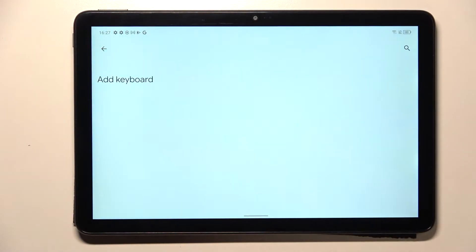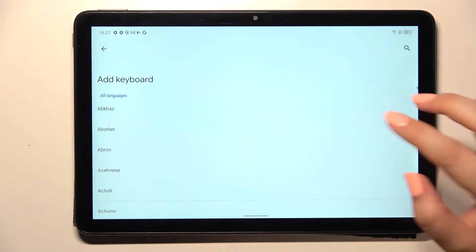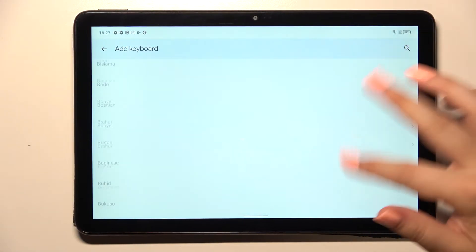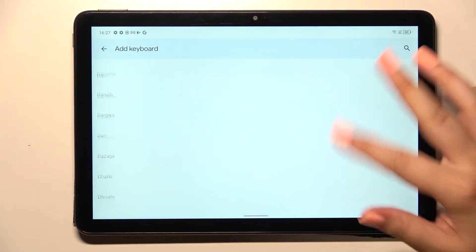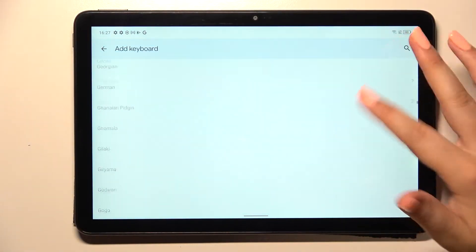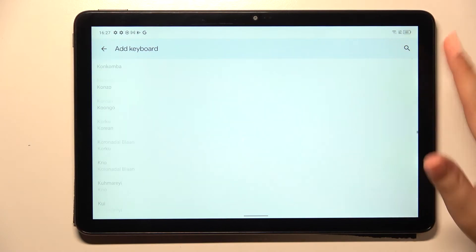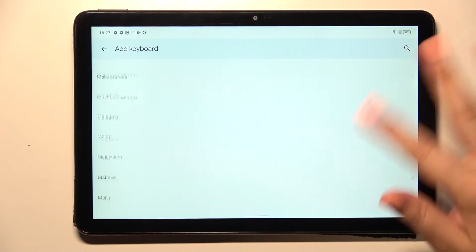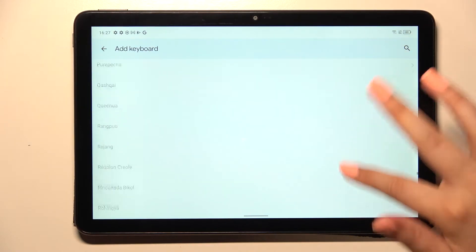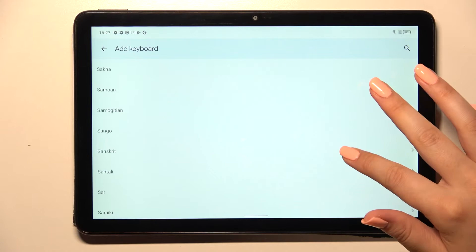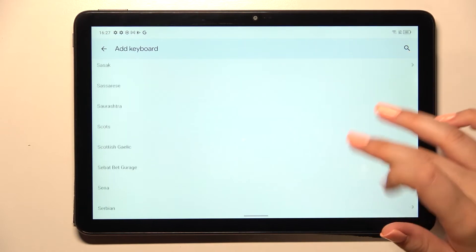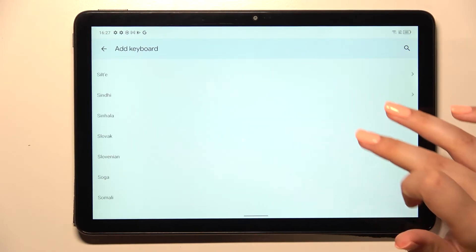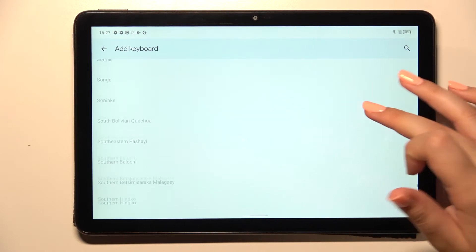Tap on add keyboard and here we've been transferred to the full list of all available keyboards from Gboard. As you can see, this list is very impressive so I'm pretty sure you will find the language you like to use.